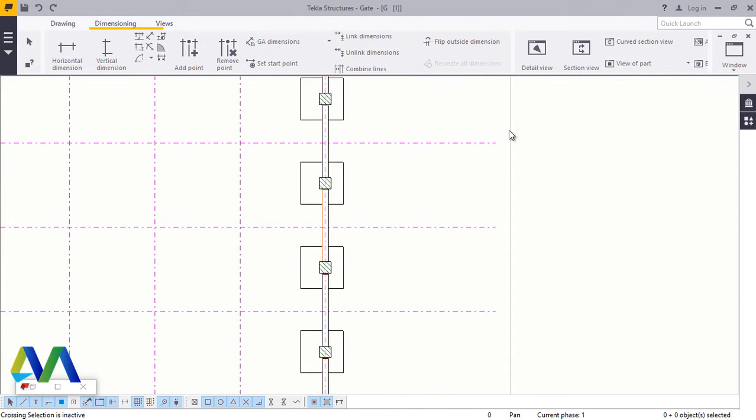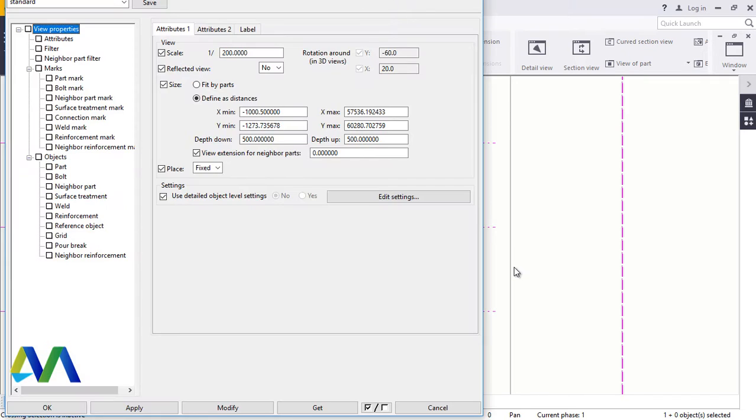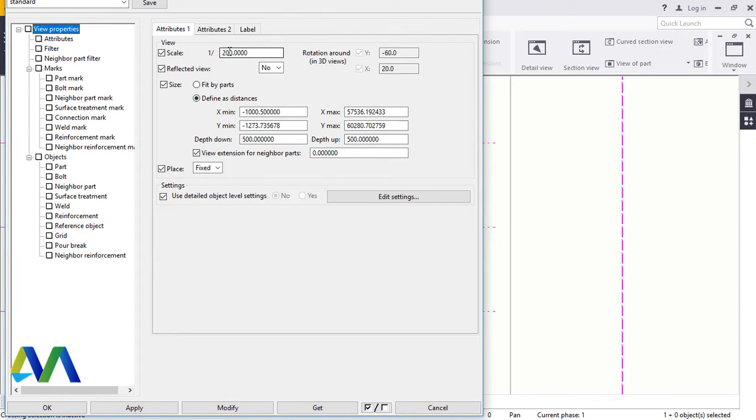Now to adjust that, just double click on this. This dialog box will come up. Now from this dialog box, you'll be able to change the scale to your preference, then the depth down.